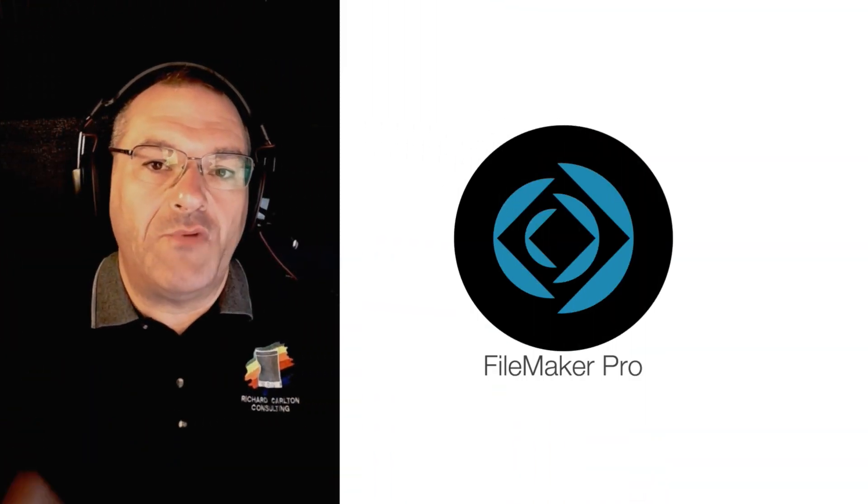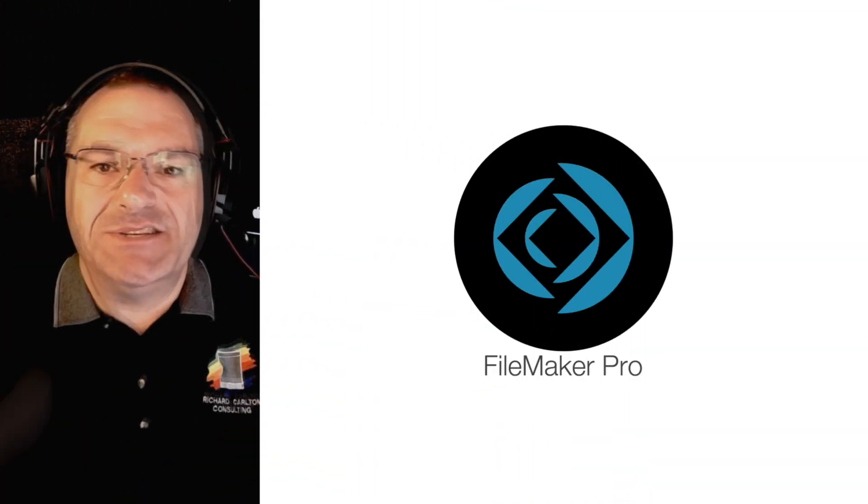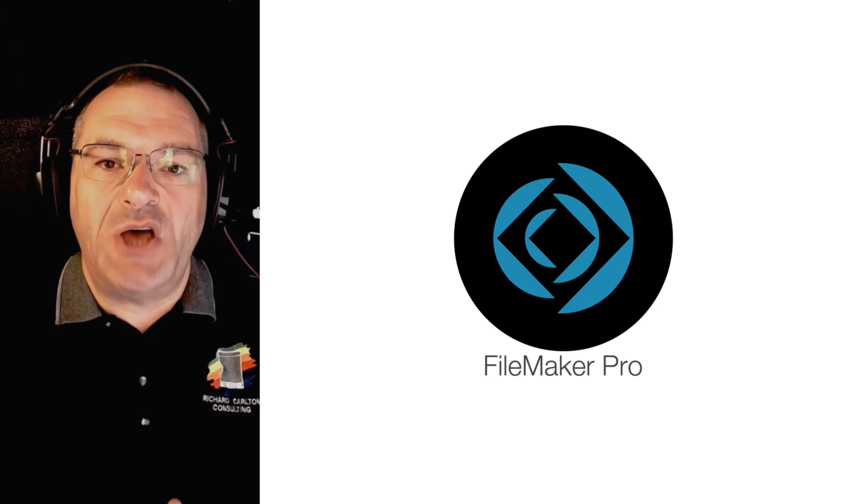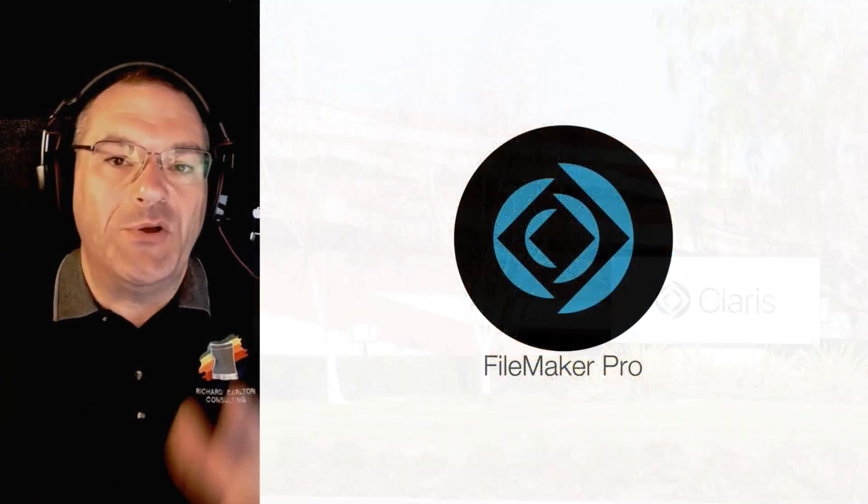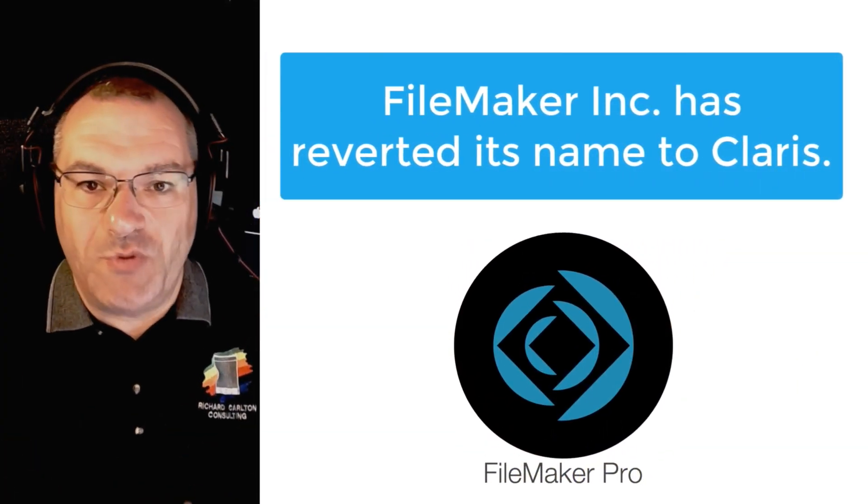The FileMaker platform released in 2020 is the latest version of this fantastic software released by Claris Corporation. A lot of you are probably wondering why we're not calling it FileMaker Incorporated.